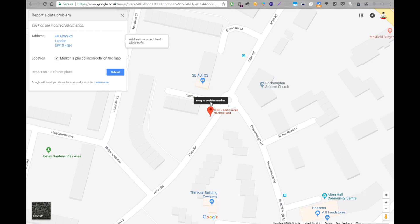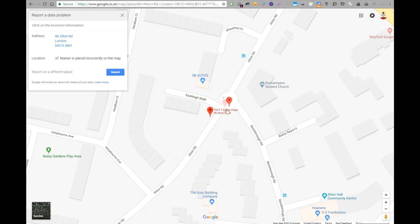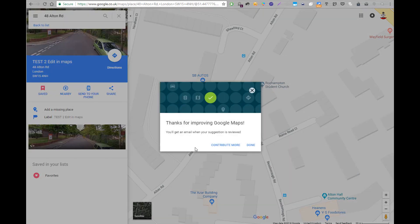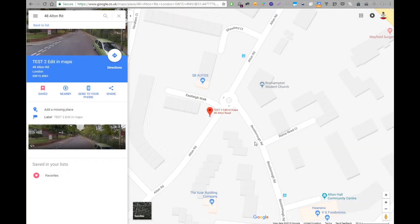It says the marker is incorrectly placed on the map, so I click on that and drag the position marker to the other side of the road. Let's exaggerate — it's never going to be that wrong — but let's put it to the other side of the roundabout, from the bottom to the top. It then asks if the addressing is correct too. I'll just say no and hit Submit.